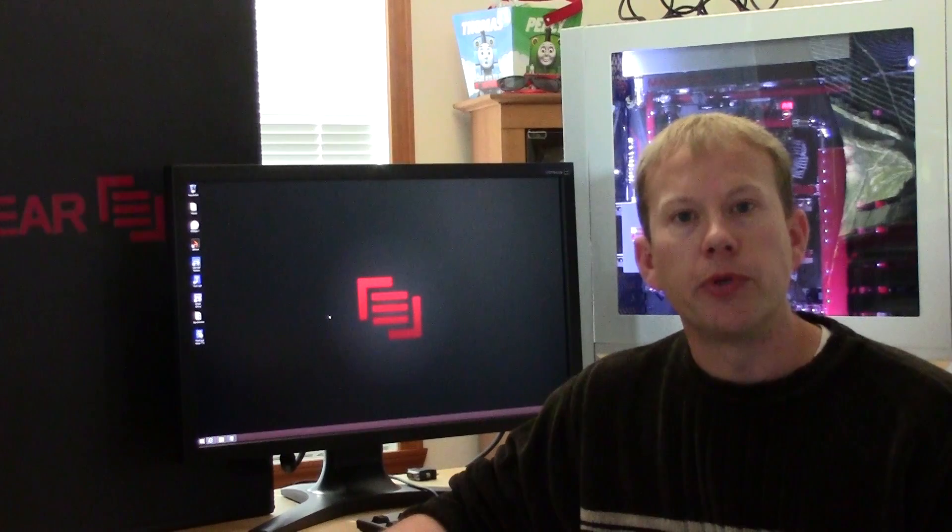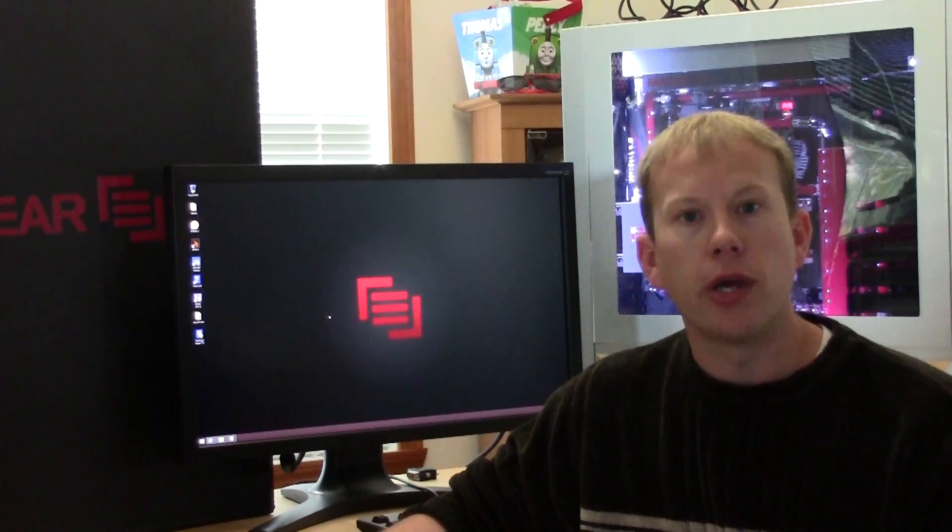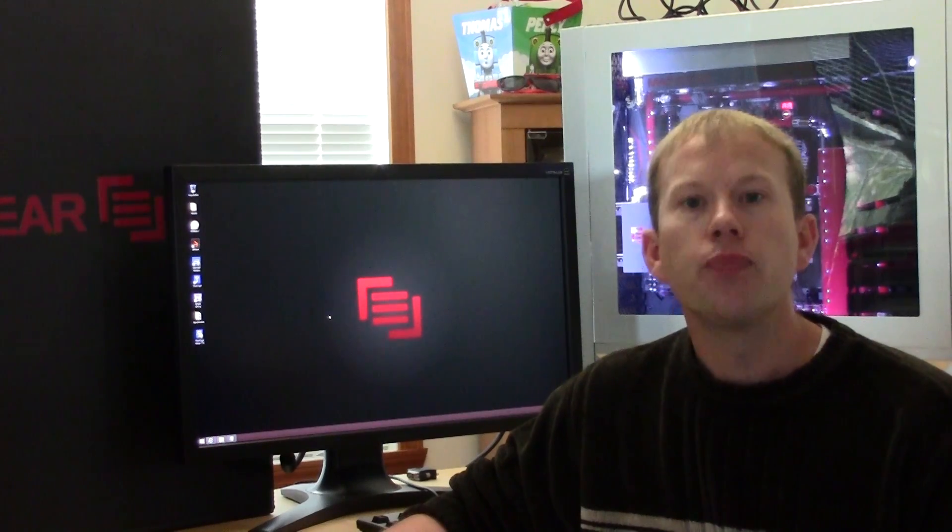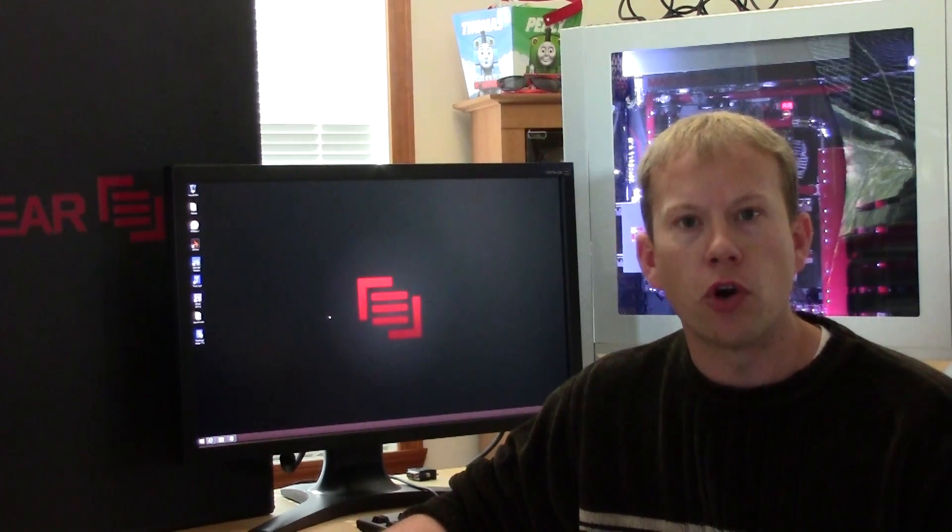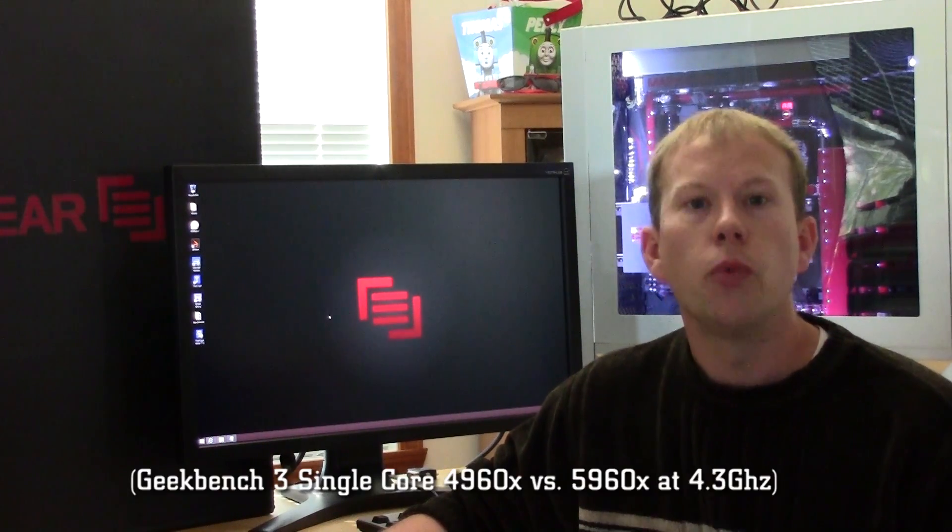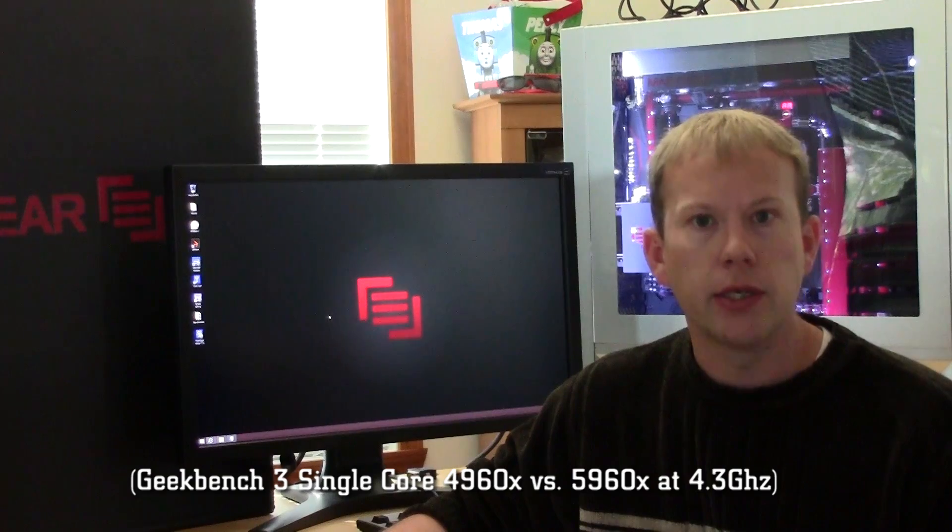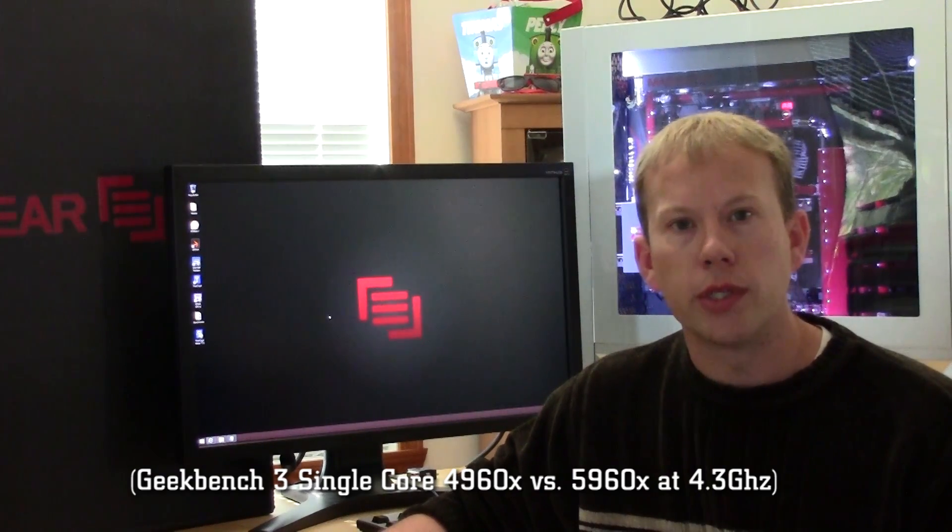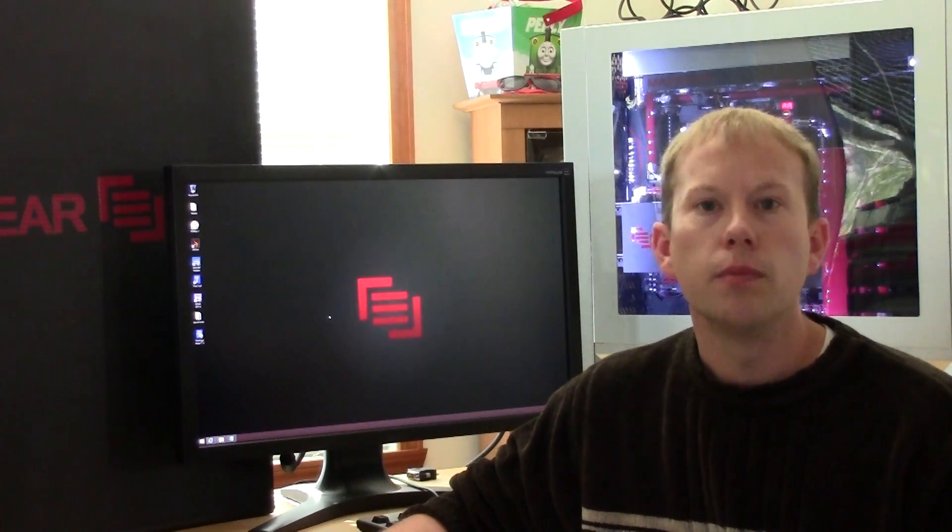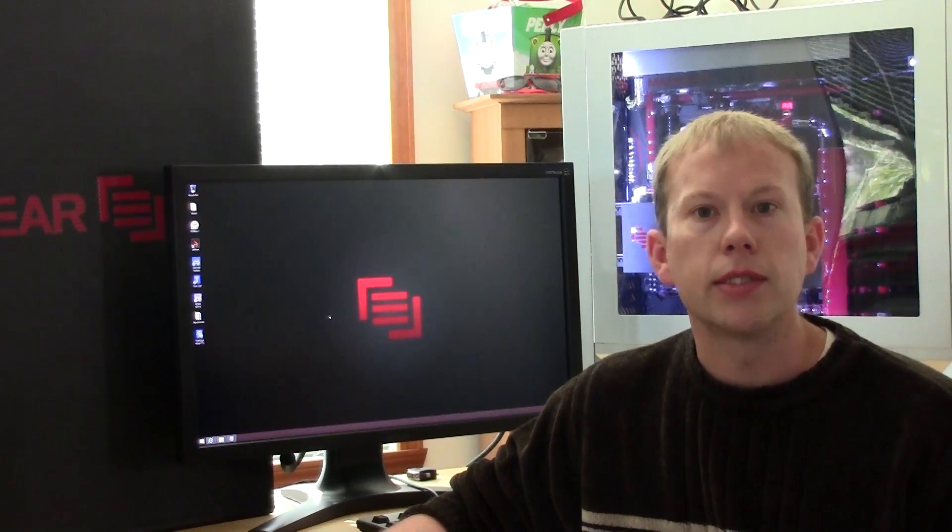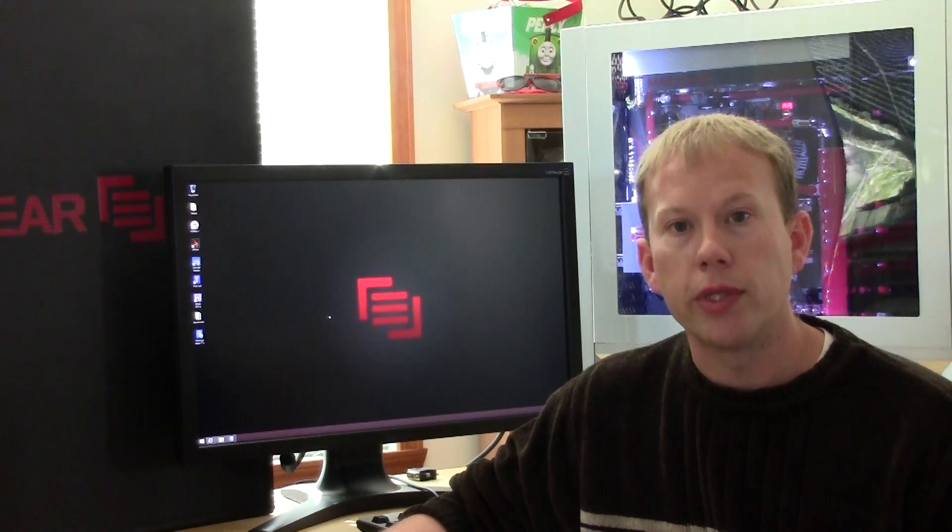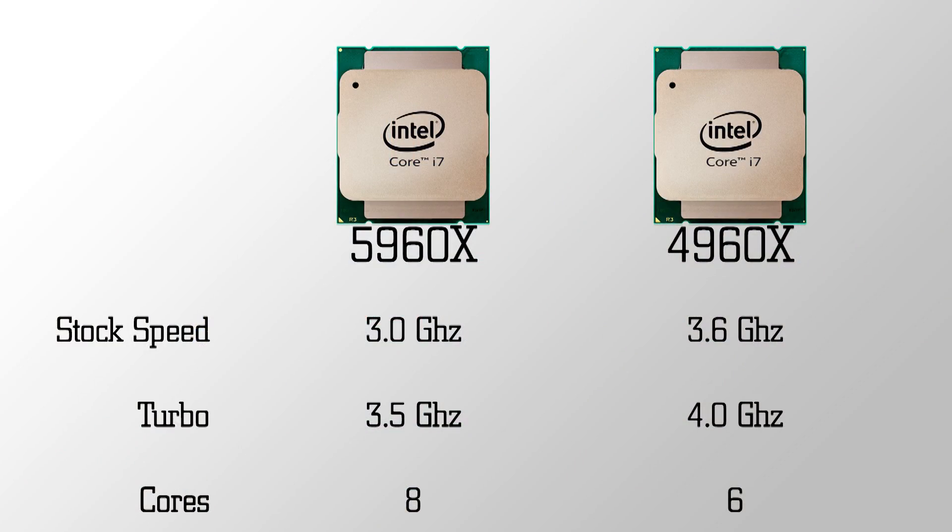As we saw with the Ivy Bridge to Haswell transition for LGA 1150, you'll see a similar 5 to 10 percent overall performance improvement clock for clock, which our tests reflect. But cramming two additional cores into the die causes a few issues, mostly with heat. So in order to counteract that, the stock clock speed has dropped from 3.6 with a 4 GHz turbo to 3 GHz with a 3.5 GHz turbo.